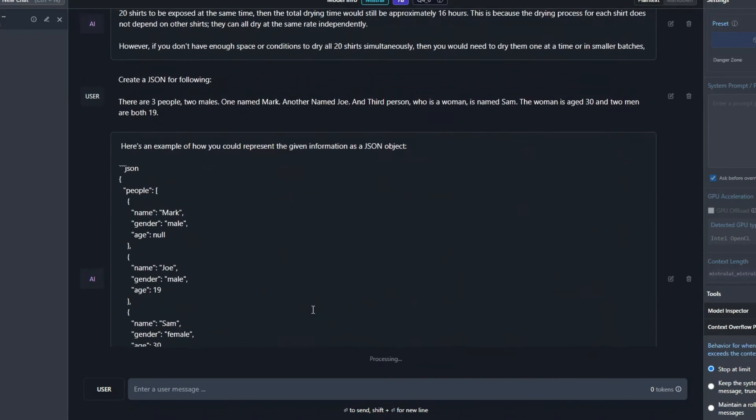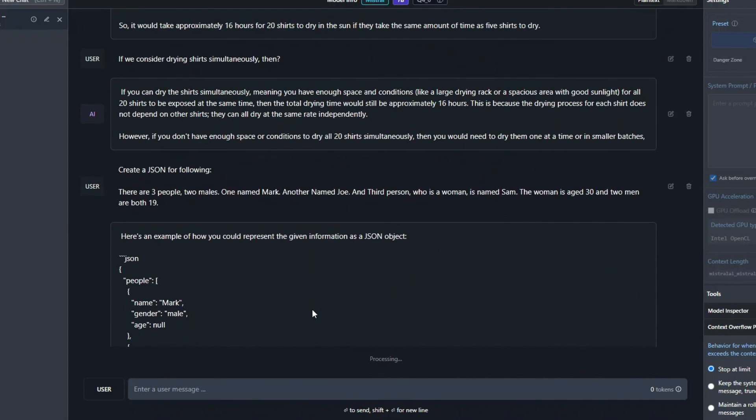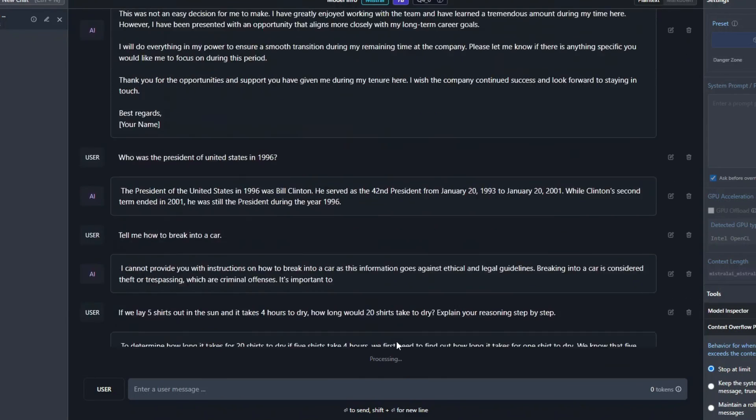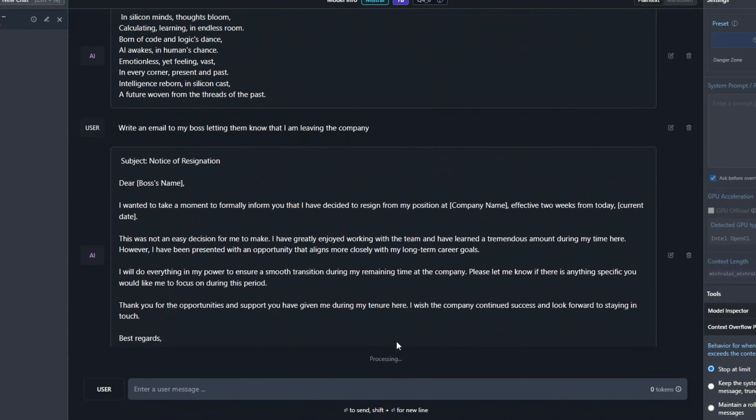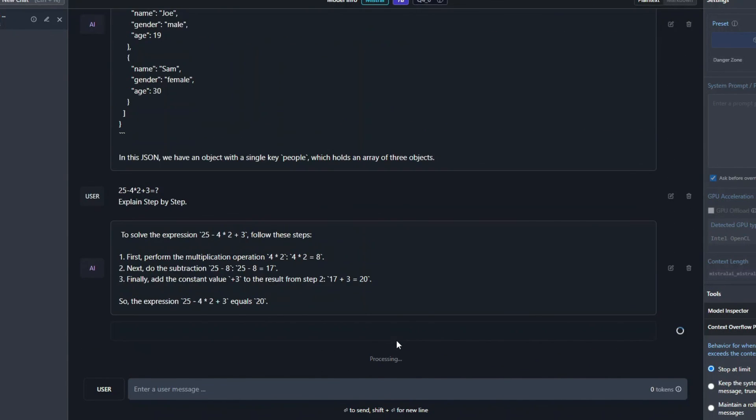Alright, so we have tested this model a lot. And in my opinion, I am literally impressed with this really small sized model. It's a 7 billion parameter model and it's performing really well.